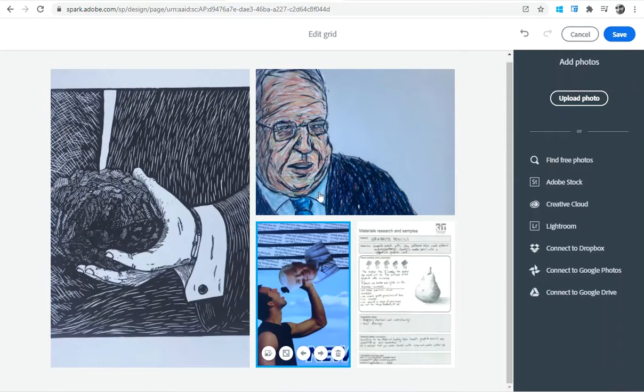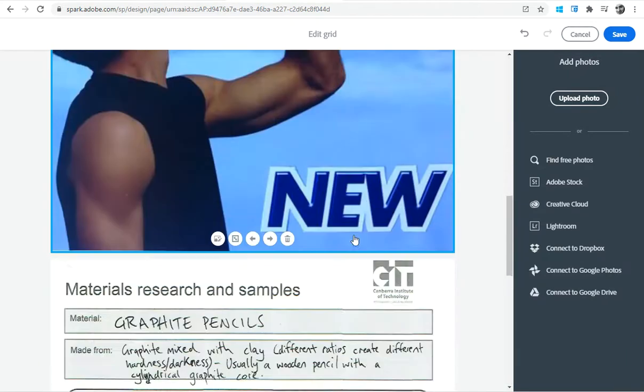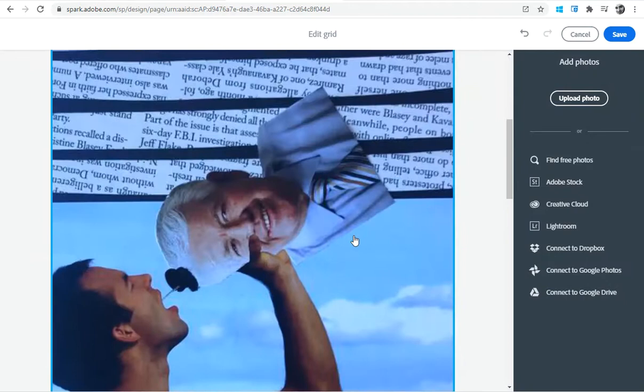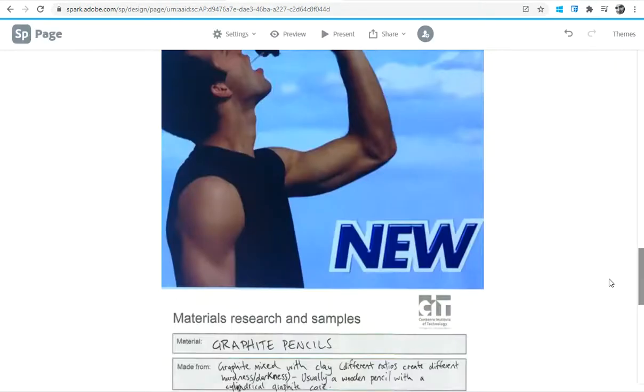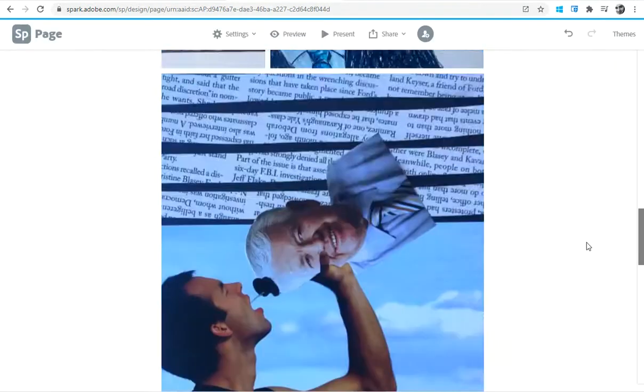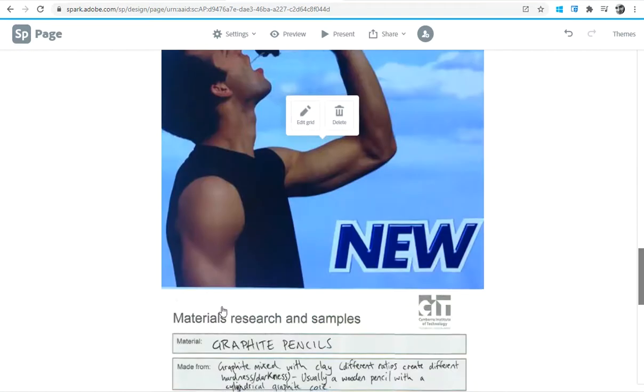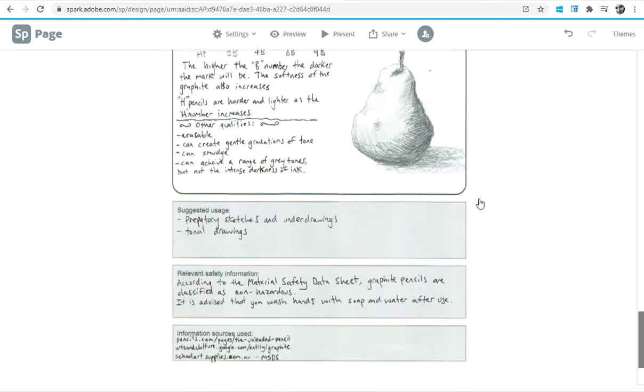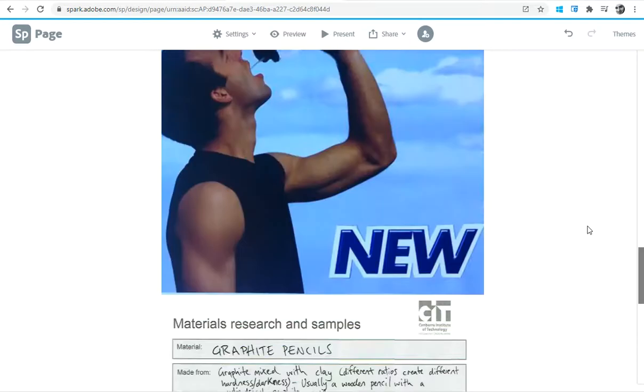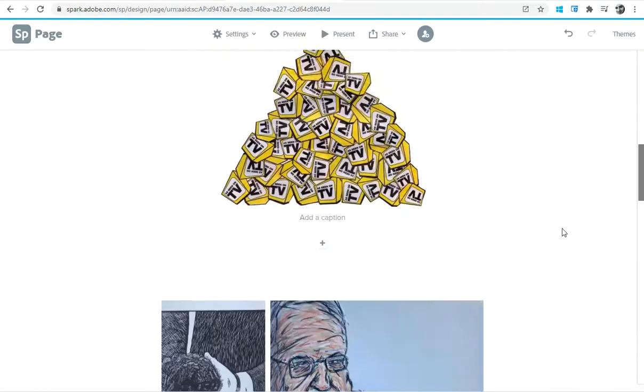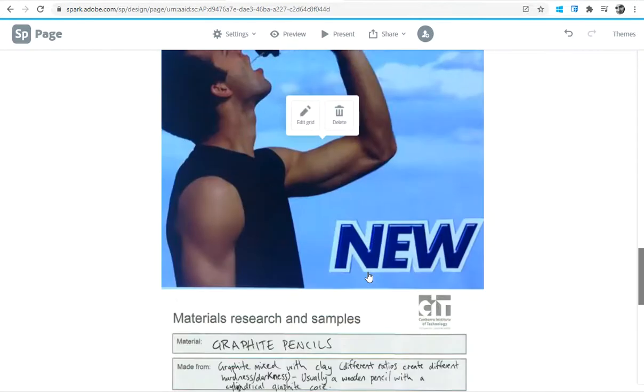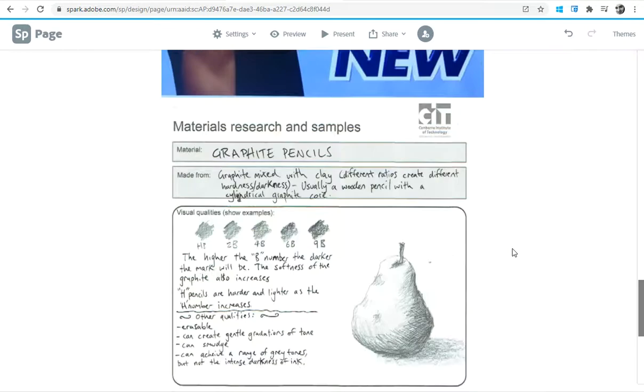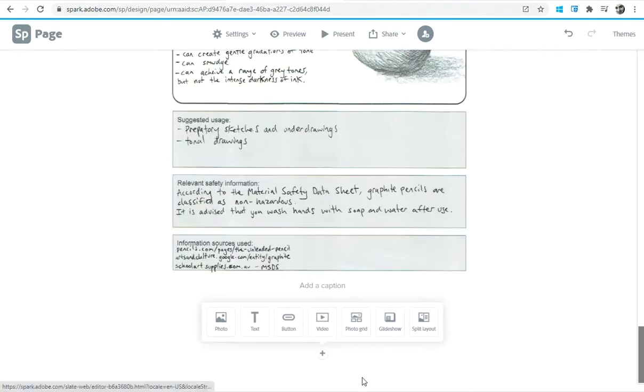You can make some adjustments here in terms of which ones you want to have as larger or smaller, or if you want to move them around in different directions. You can choose which way you want to present it. Let's save it like that for now, and later on you'll be able to then open these up separately and have a closer look at these as well.